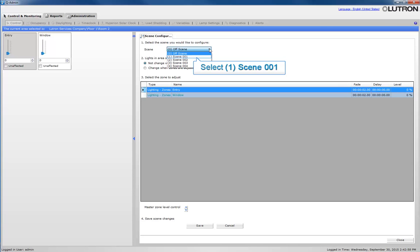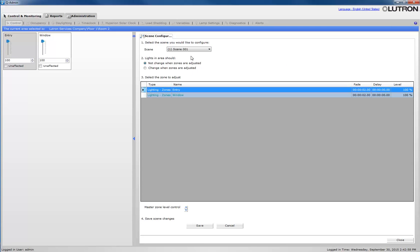Let's select Scene 1 to modify in this example. To adjust Scene 1, simply lower or raise the zone sliders on the left.